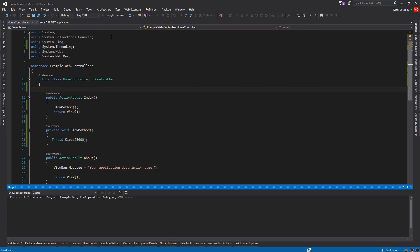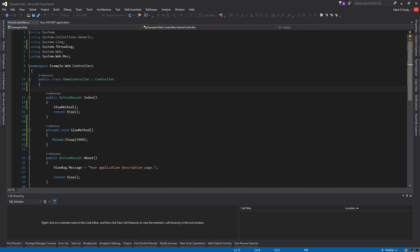So let's run this application. We can see here because it's starting up, the first call is going to take quite a time.